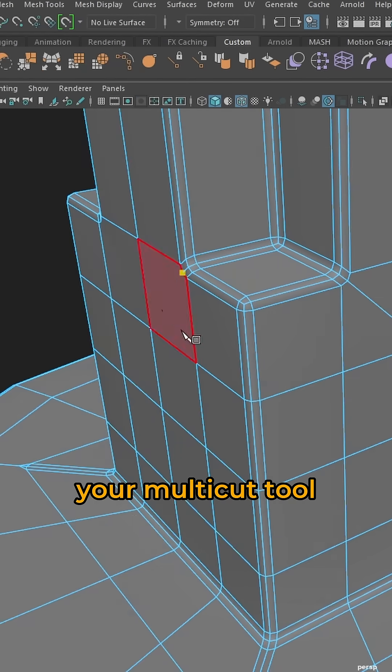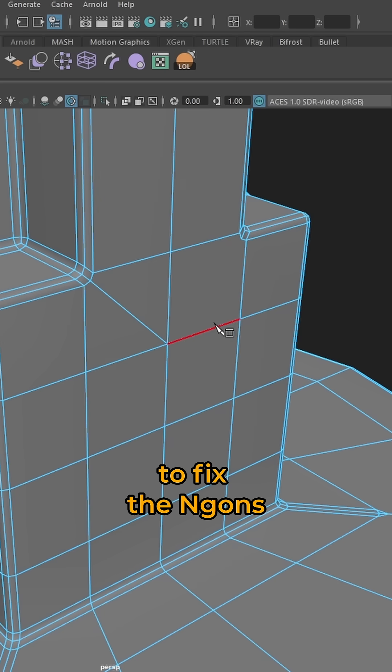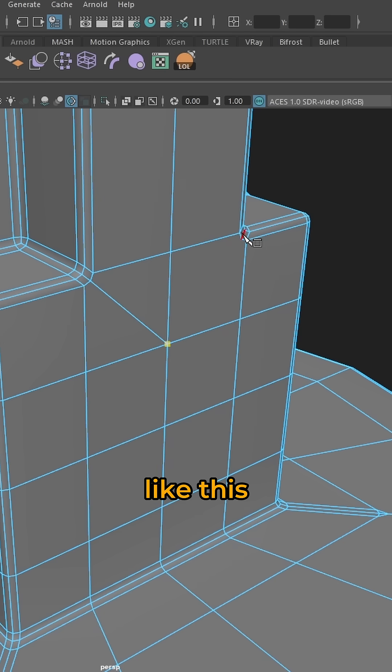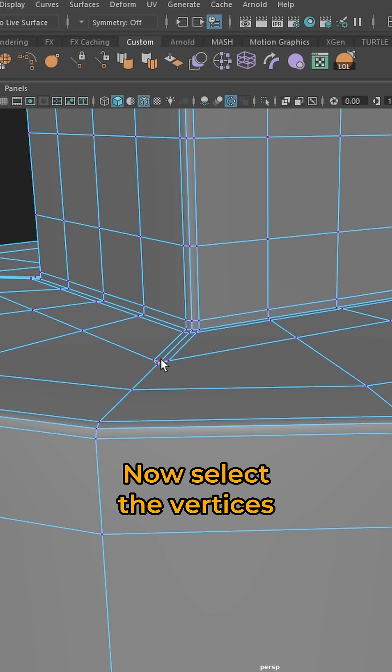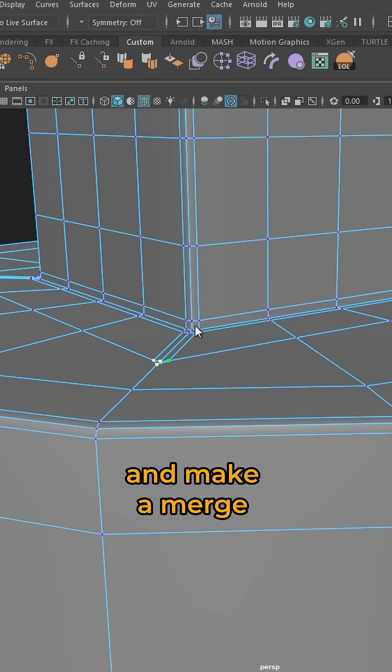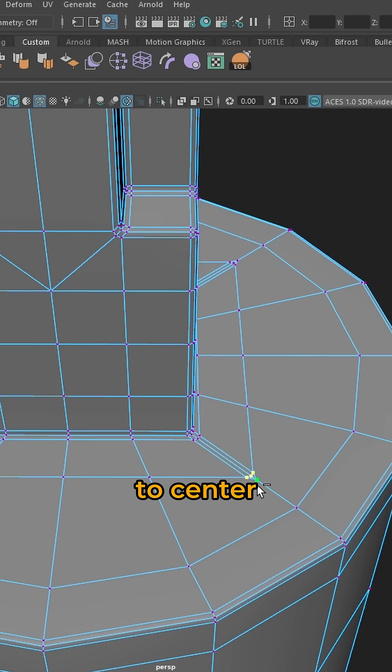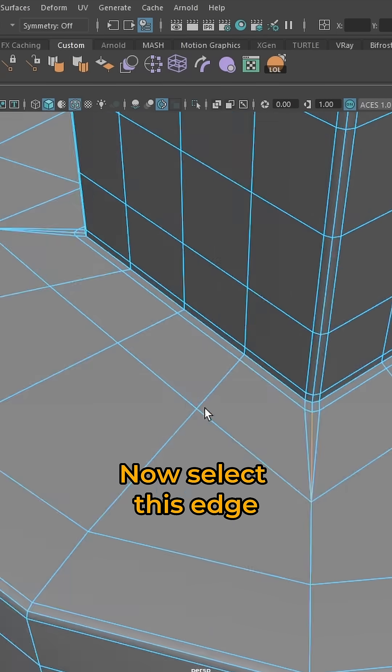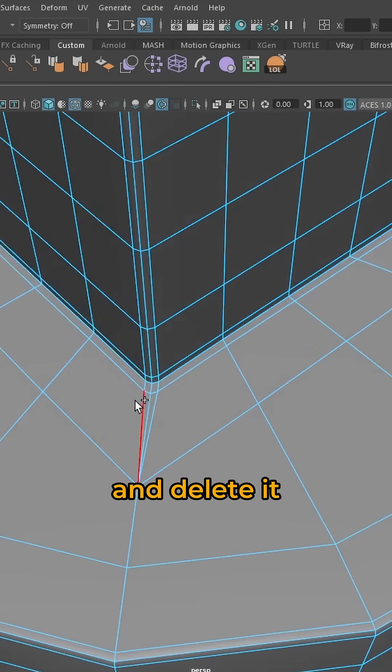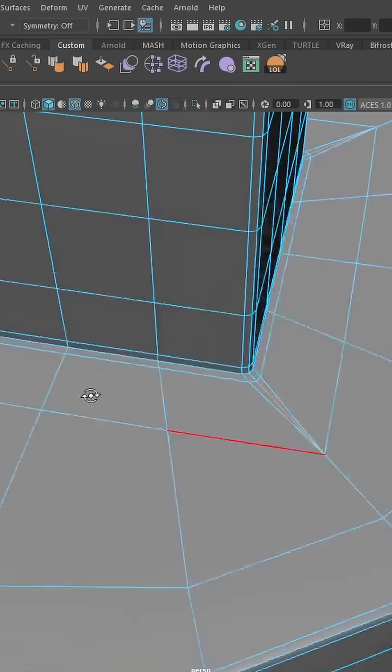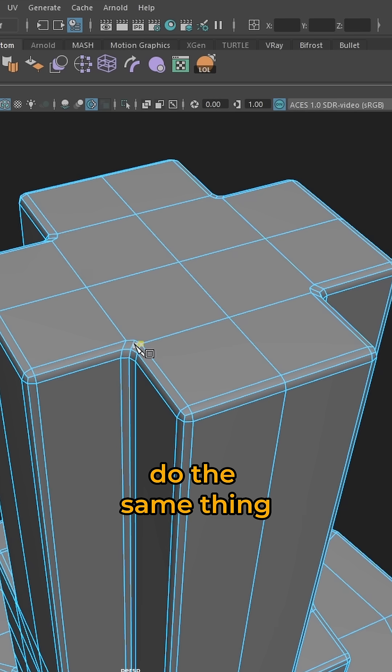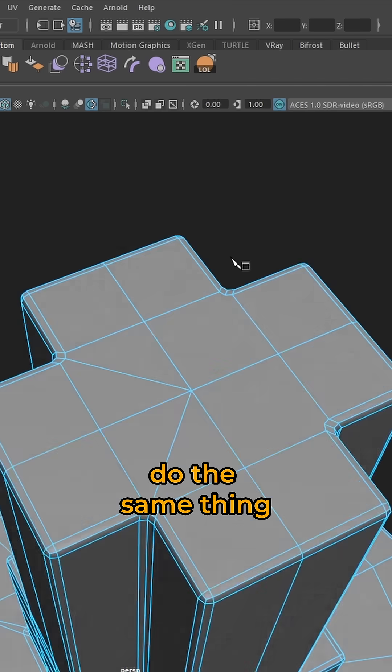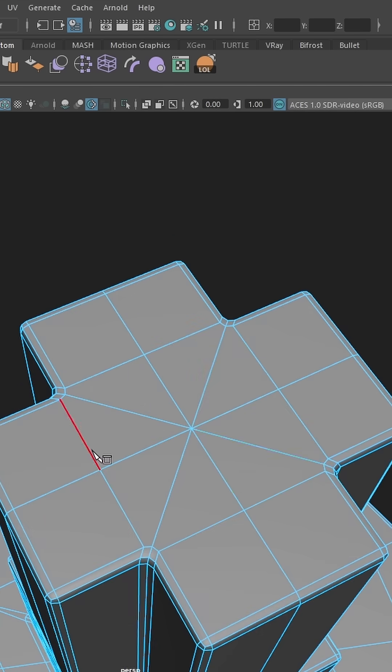Now use your multi-cut tool to fix the n-gons, like this. Now select these vertices and make a merge to center and repeat. Now select this edge and delete it and repeat. Do the same thing on the top and repeat.